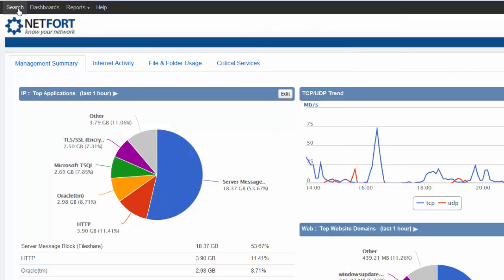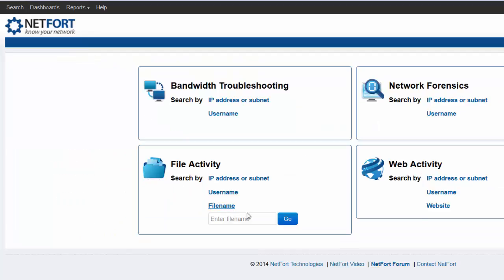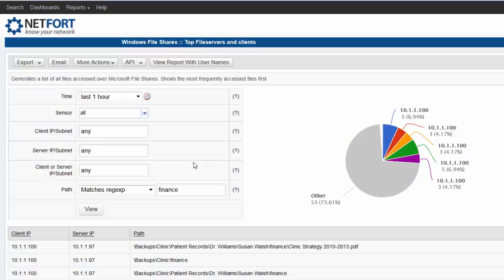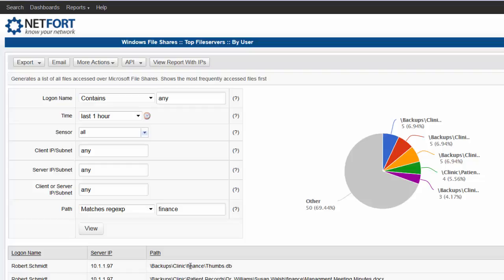And we've also got a search facility. A very common use case: a file goes missing. So you just type in the name of the file or folder, press go, and immediately you get the detail. Again we can have the detail with usernames. We can see Robert and Laura here accessing some data on a finance folder.